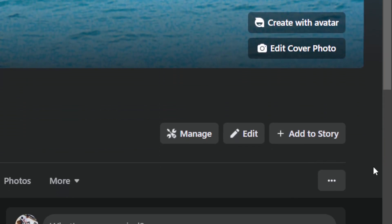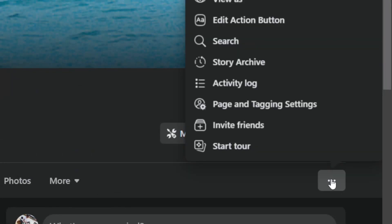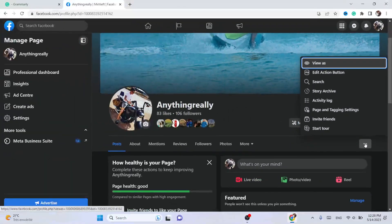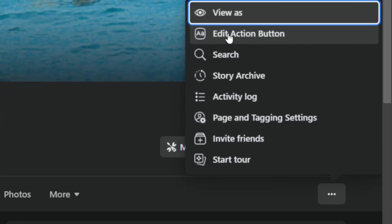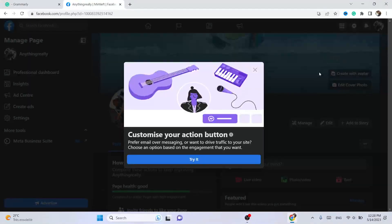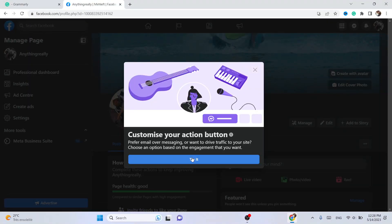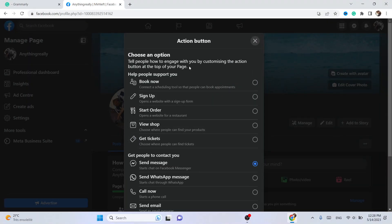You want to click on these three little dots. After you click on those three dots, you want to click on 'Edit Action Button' — that's the second option. This is the first method I'm going to show you.